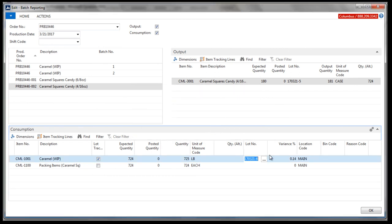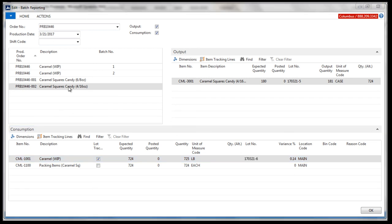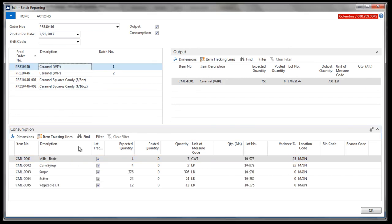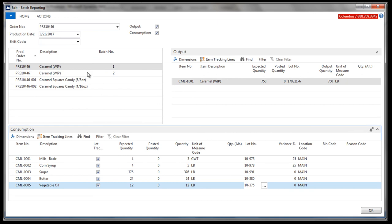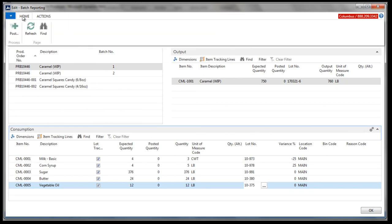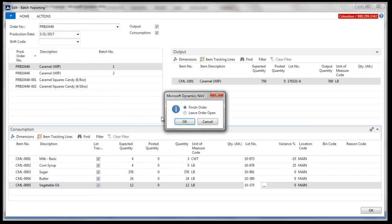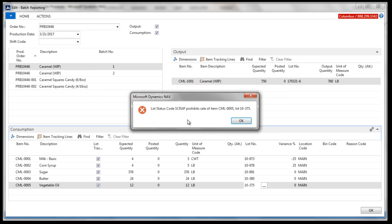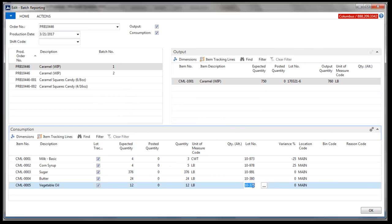At our first posting, we have the system telling us that one of the item lots has a lot status equal to scrap, a status that does not allow for consumption. So we'll switch to the correct item lot, and the posting process is completed.